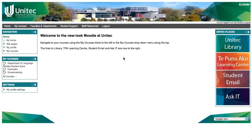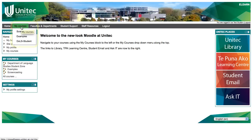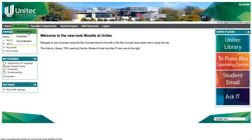Otherwise, if you just hover over the My Courses menu, you can see that your courses are listed underneath. Move your mouse down and click on the course you wish to go directly to.